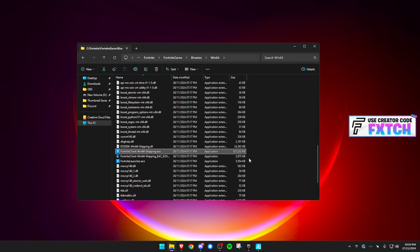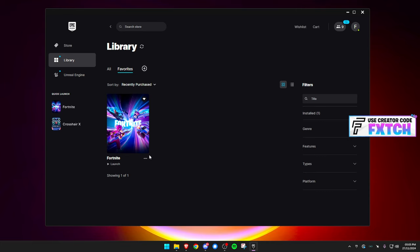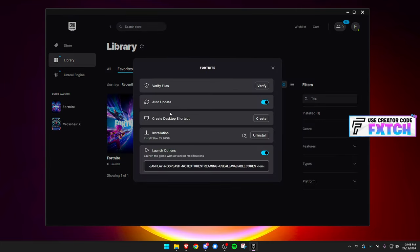If you're still getting an error code or an issue, open up your Epic Games launcher, click the three dots next to Fortnite, go to Manage, and where it says Verify Files, click Verify.